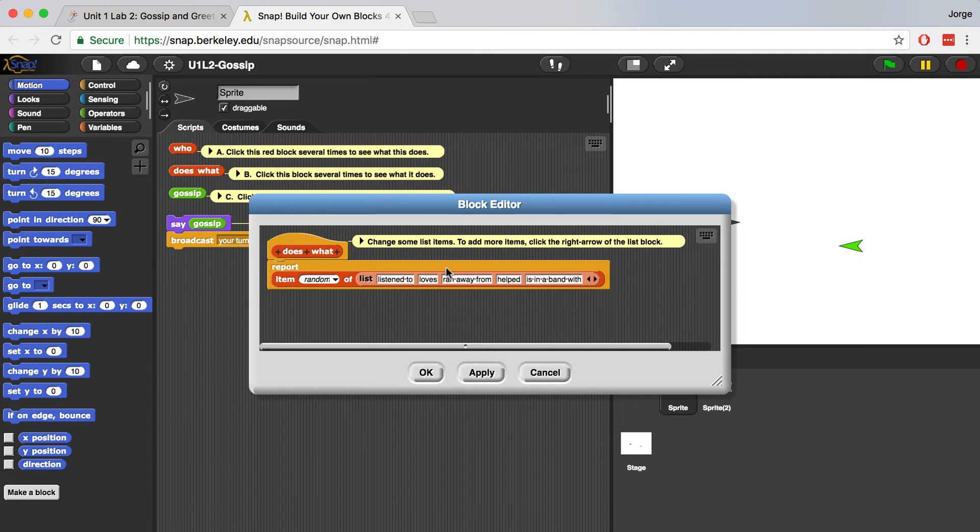Listened to, loves, ran away from, helped, is in a band with. So that is how these blocks work.